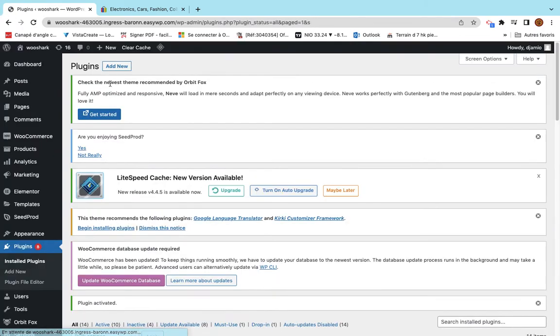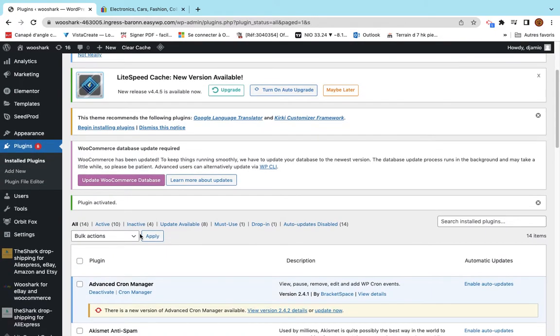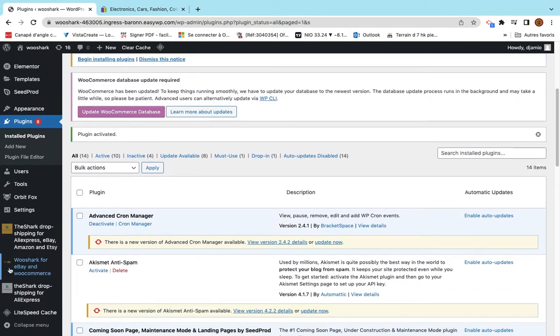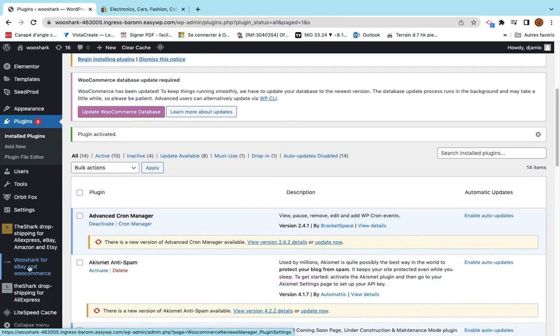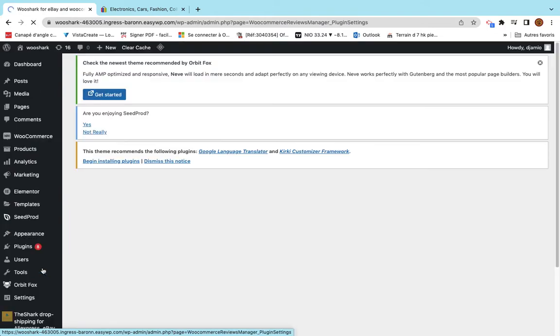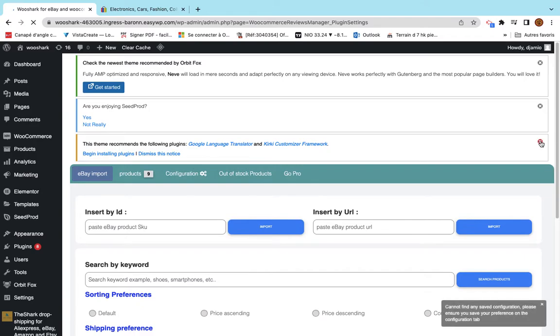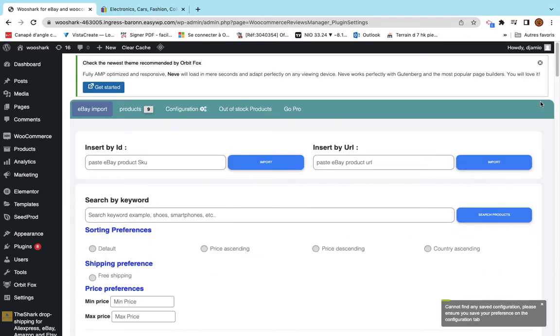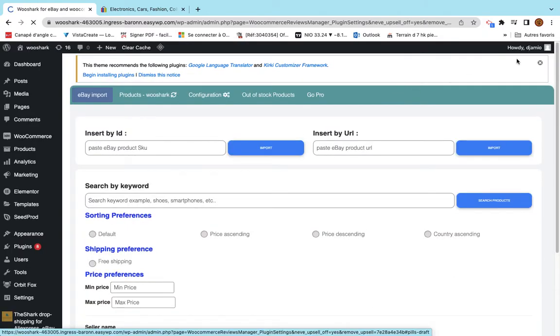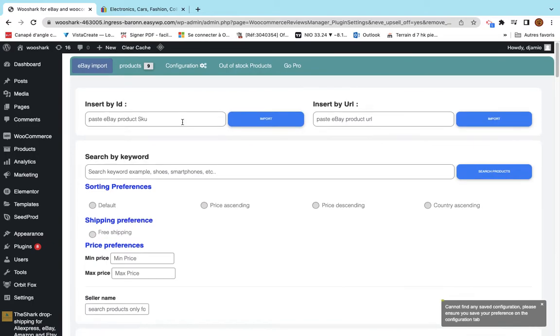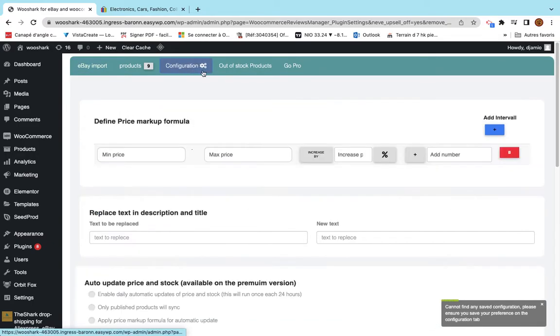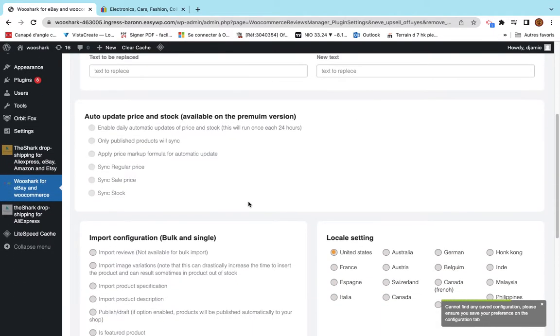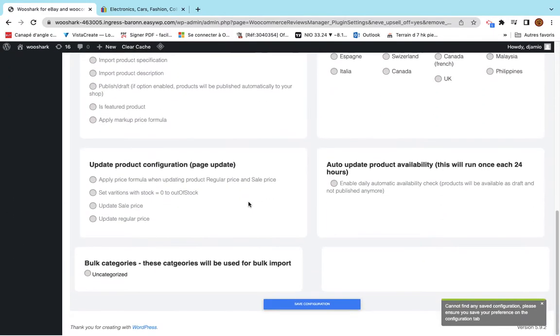It's loading a bit. On the left side, I see here with the color of eBay a new entry called WooShark for eBay and WooCommerce. I access this and I can see the plugin here.